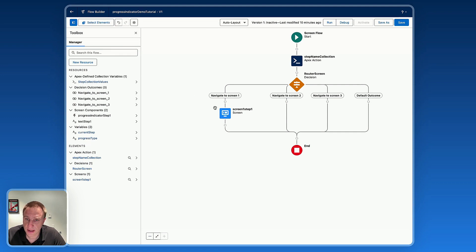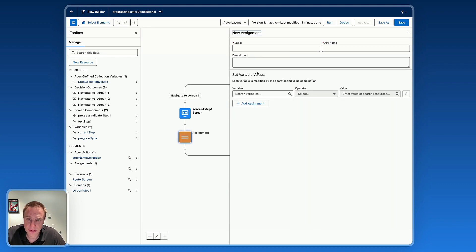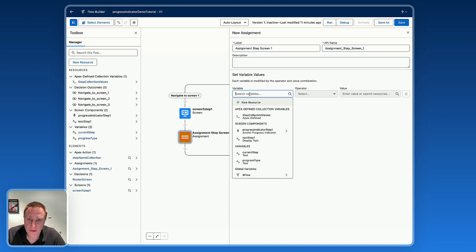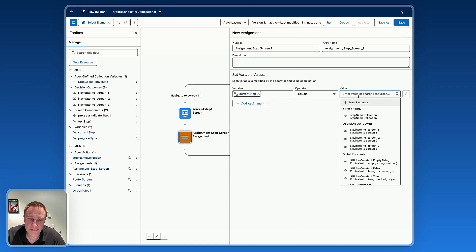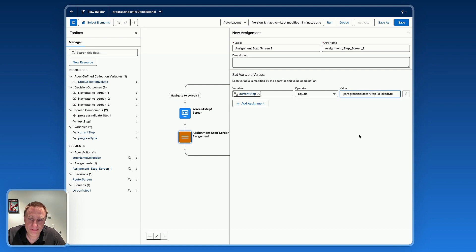We just set up the first screen on the first route decision. Next, we need to set up an assignment to update our current step variable. Whenever someone clicks on a step, we assign that variable. Add an Assignment element, name it Assignment Step Screen One. For the variable, select current step equal to the Progress Indicator Step One click step value. This assignment will assign the current step to the value of the progress indicator step one element.